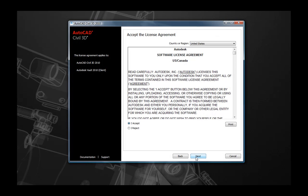The next page is the standard license agreement. Be sure to read through this license agreement, select Accept, and select Next once you have confirmed your selection.